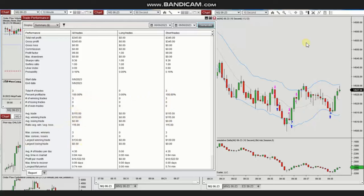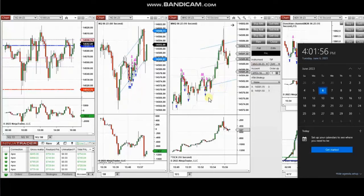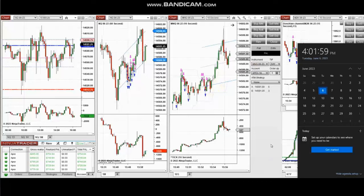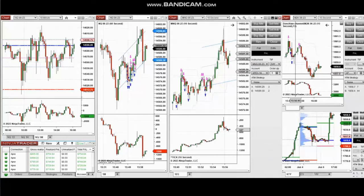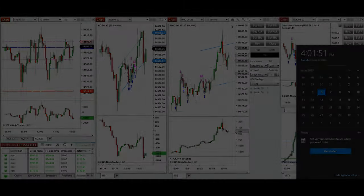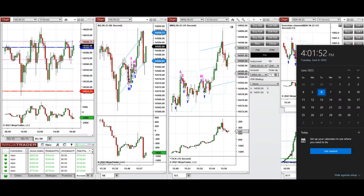The next trades are those I took during the New York market session. A video with explanation was sent to students yesterday, and I'm going to replay that video here.